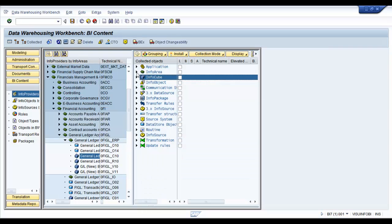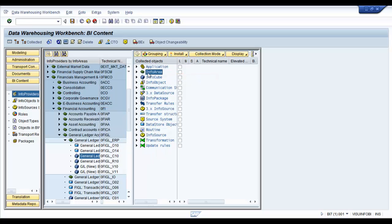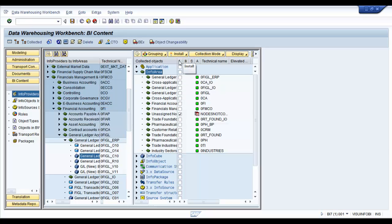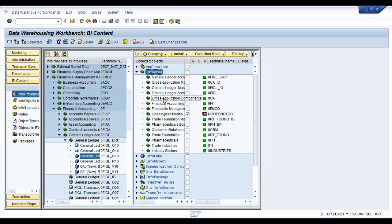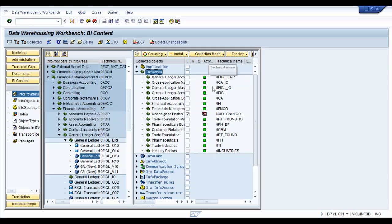So in order to skip these, you need to right click and say do not install any below. You are going to install the info areas, but it looks like we already have the required info areas in our modeling view. So we might not need to install all of them. You can note here that whichever info areas or whichever objects for that matter are already active in the system are displayed as such in your BI content workbench.